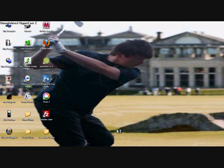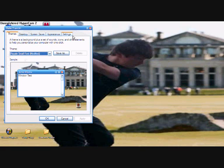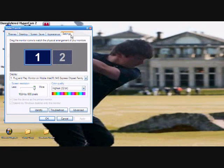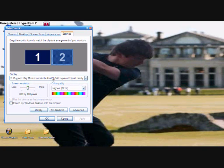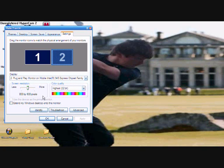So you right-click. Properties. And wait for it to load. There we go. Hit Settings. Then select your second monitor — just click it. And then click 'Extend Windows Desktop onto this monitor.' Click Apply. And yep, there we go.